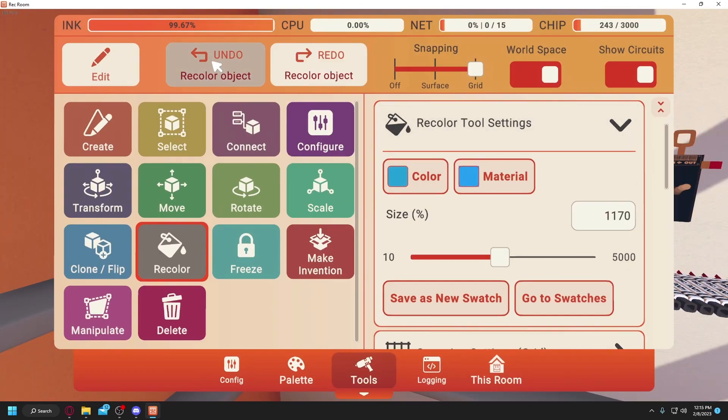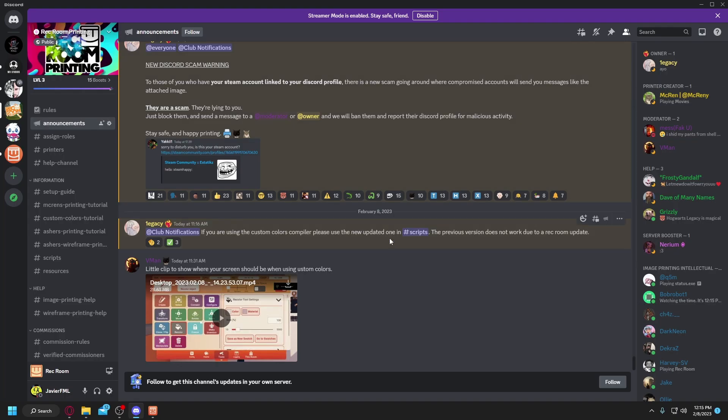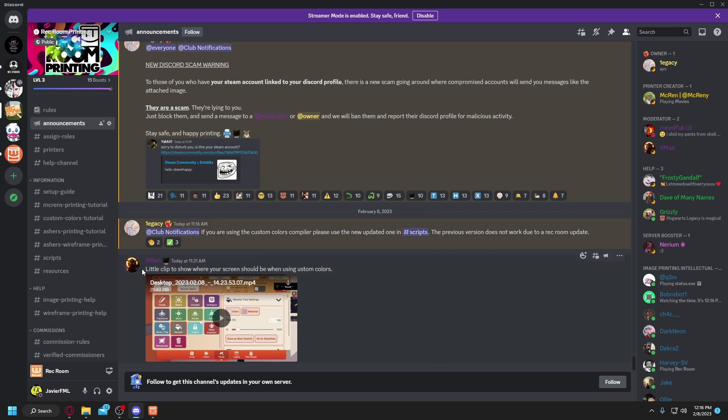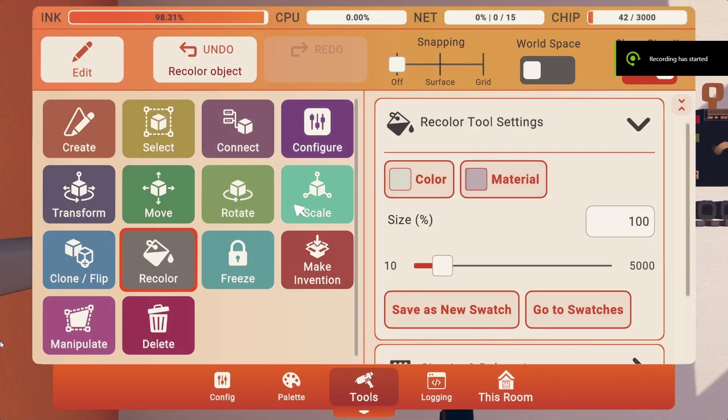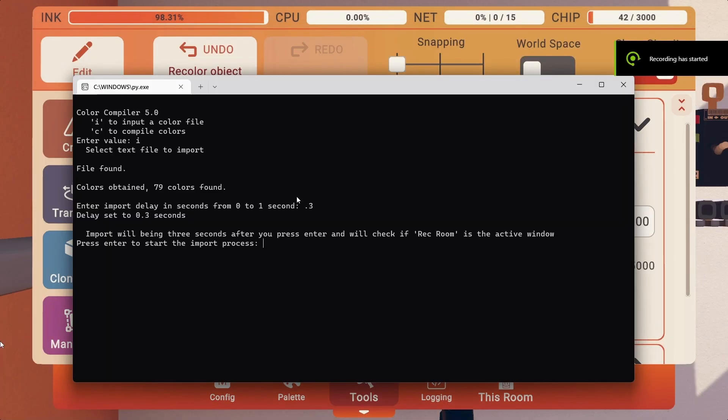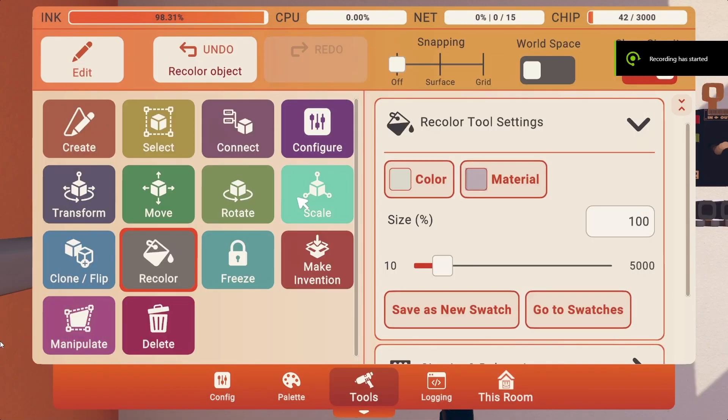Yeah, I don't know why they changed it. You see it doesn't work anymore, it's just the same color over and over again. Let me just undo that. If you're in the Rec Room Discord, you probably already seen this announcement: if you are using the custom colors compiler, please use the new updated one in scripts. The previous version does not work due to Rec Room updates.